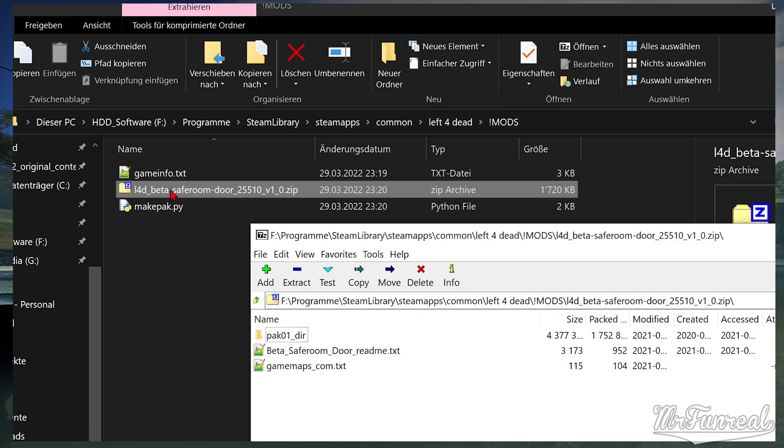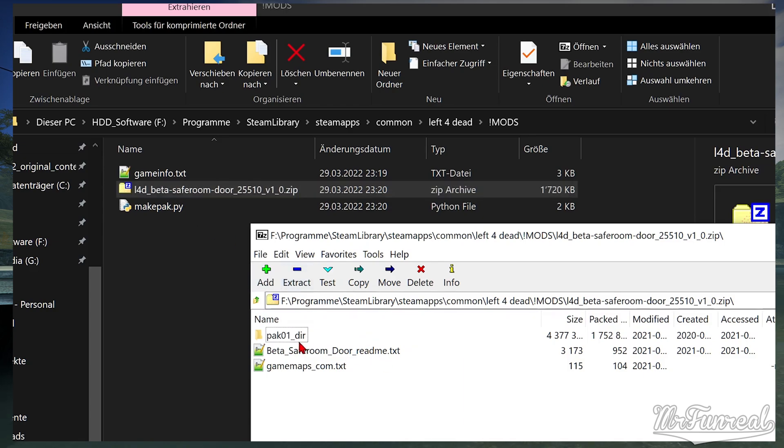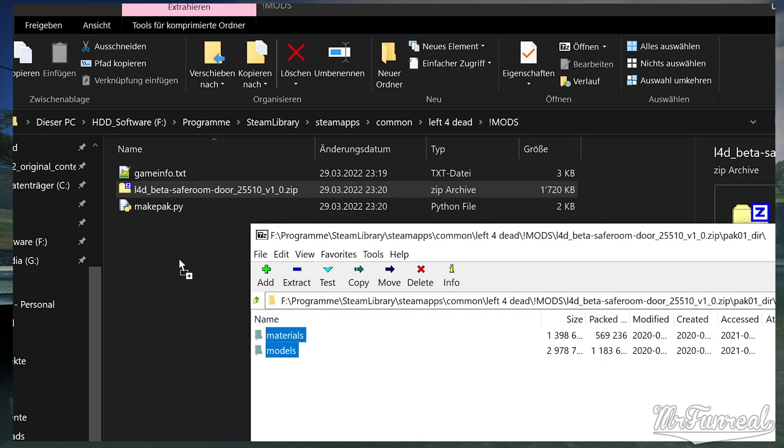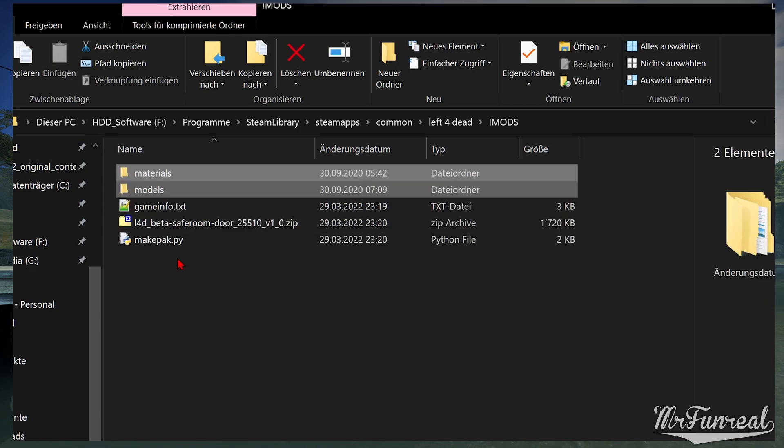This mod here comes with a pack01dir folder but we'll just ignore that and grab the materials and models inside. Copy them right into the mods folder next to the gameinfo and python script. Now you can run the python script.